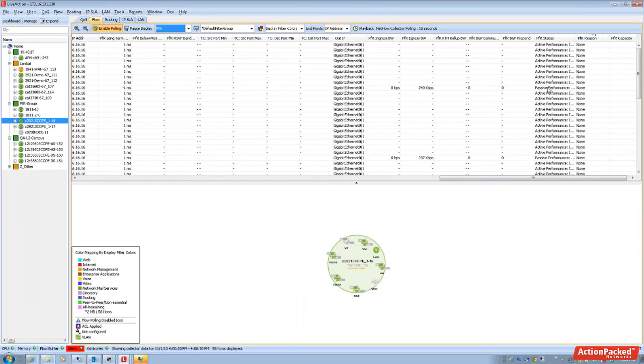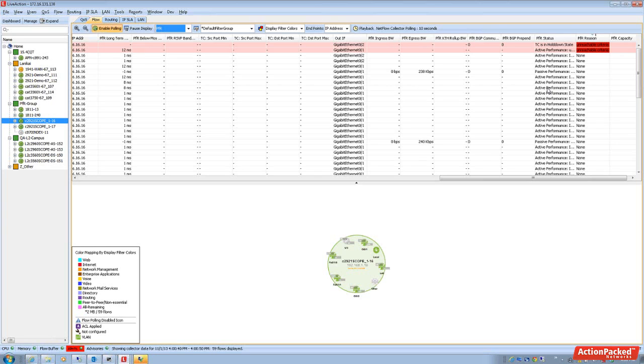PFR is going to be able to show you that there is an auto policy event for your critical voice applications. Now live action is just waiting for that record to come in and there it is.